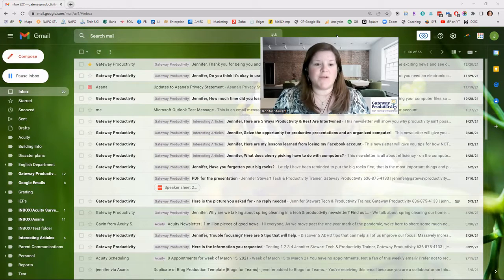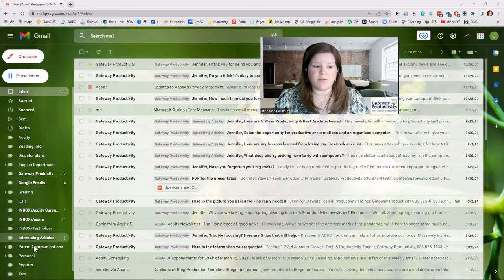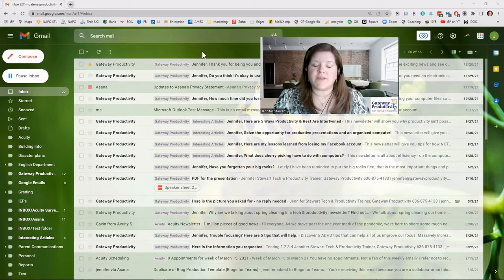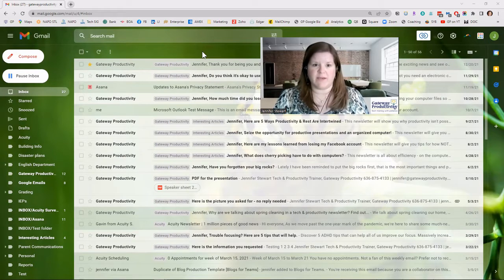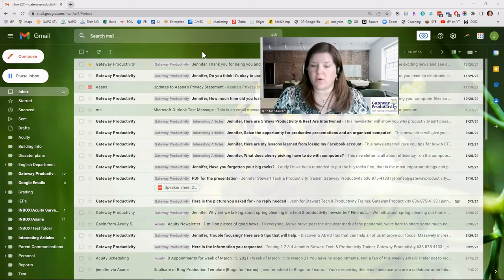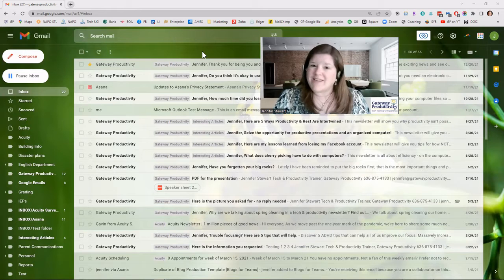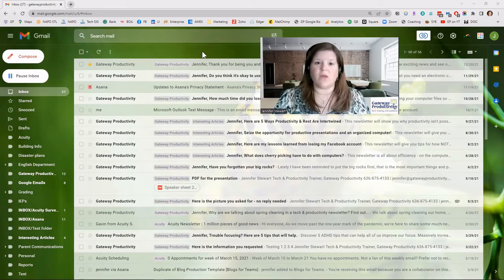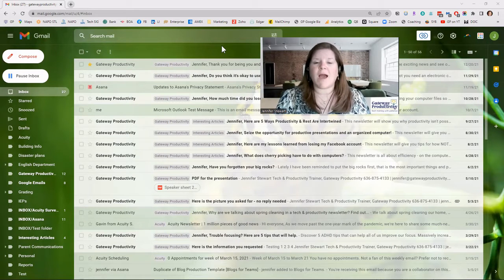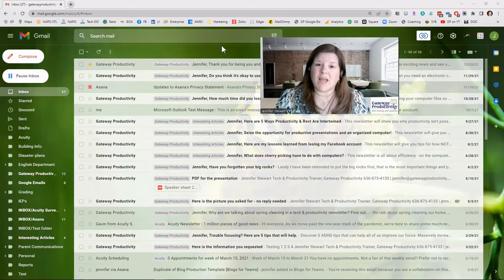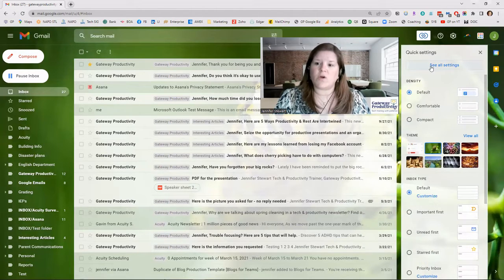Here we are in the inbox and you can see I have some labels on the left-hand side. For most of these situations I find it easiest to go to your settings in Gmail. Even if something is missing from your phone, I recommend coming to gmail.com, logging in, and making your changes here instead of on the phone — a lot of these changes can't be made on the phone. So we'll go to Settings and then See All Settings.